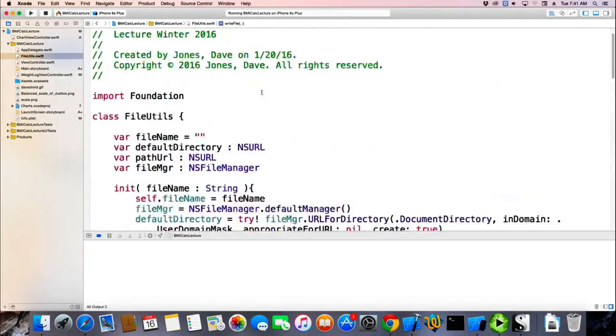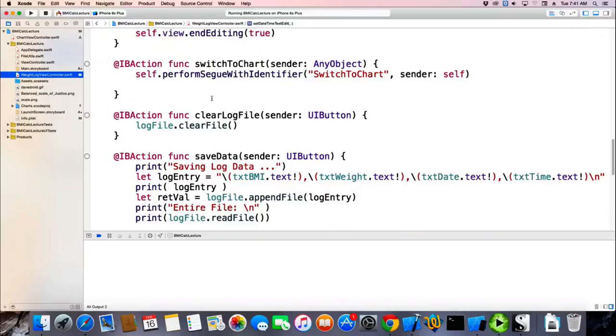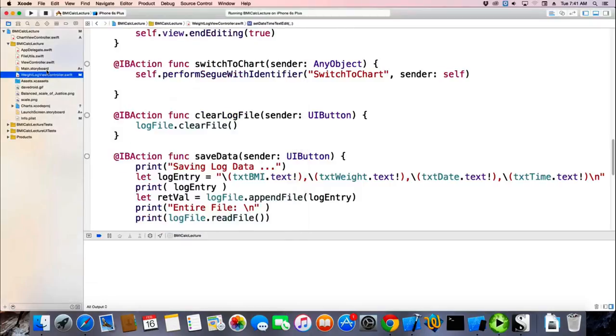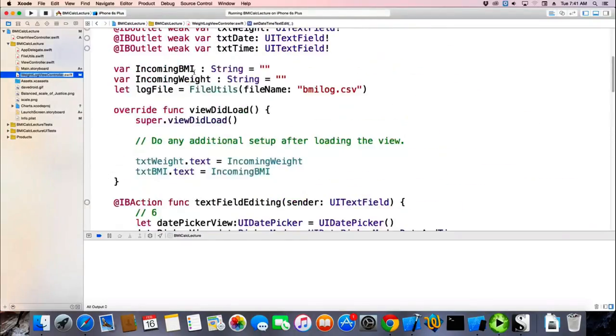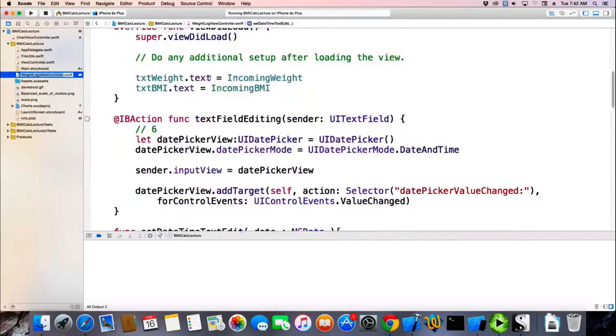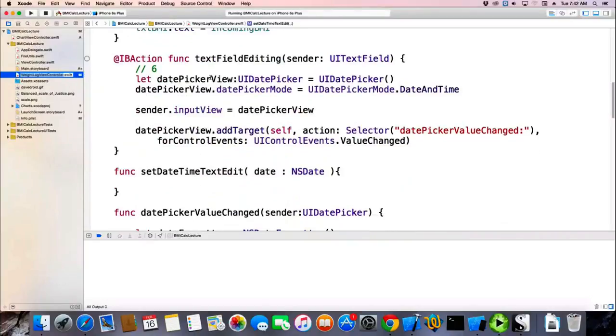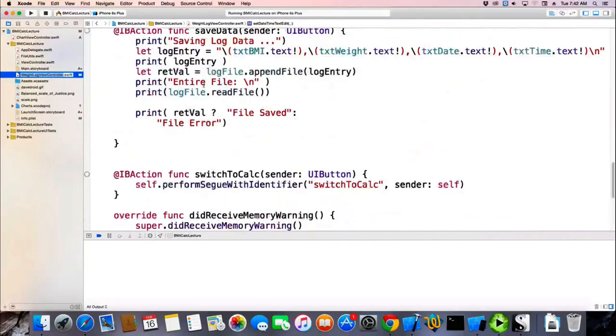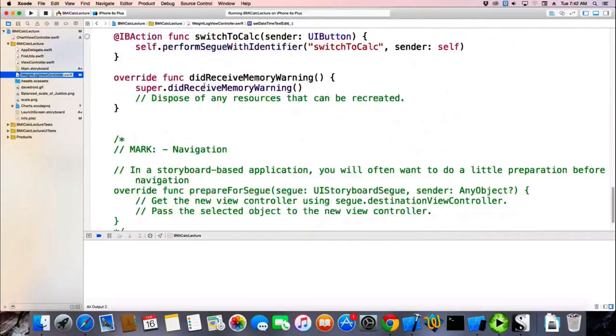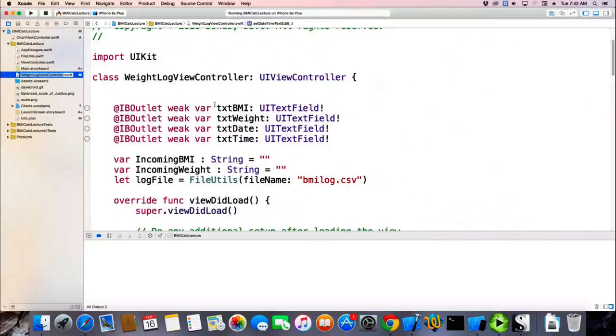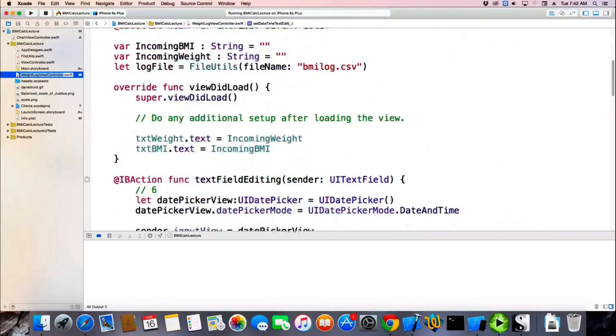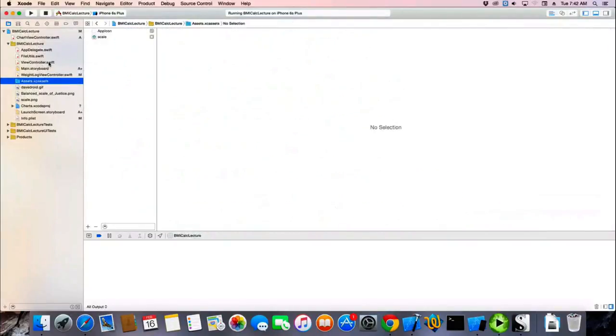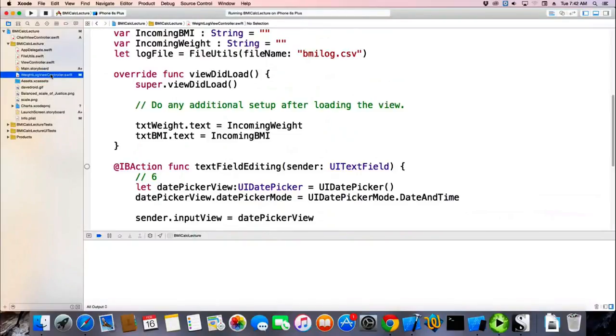All right, just for Sergei, we're going to read the data in for our log controller. So we have chart controller. We have our chart controller here, and we had it with some hard-coded data here somewhere. Where was our hard-coded data?